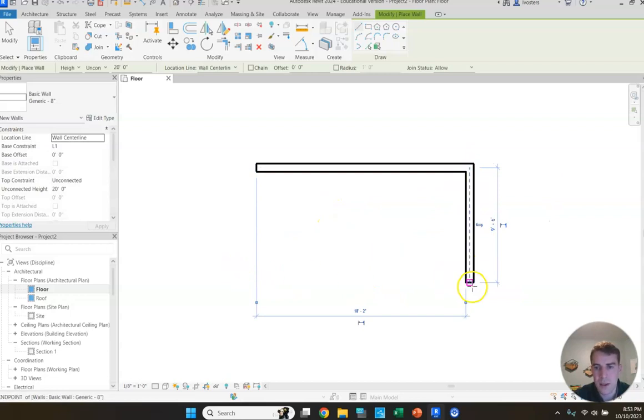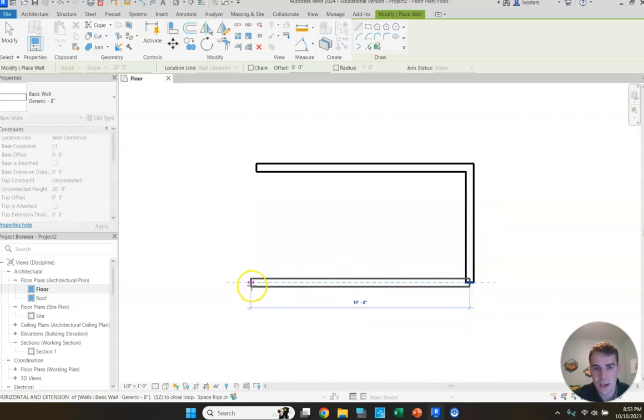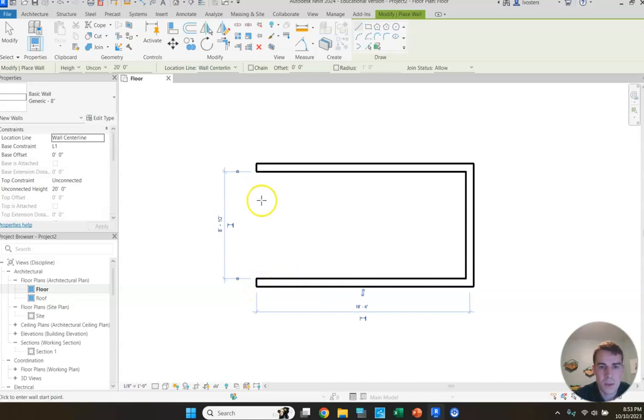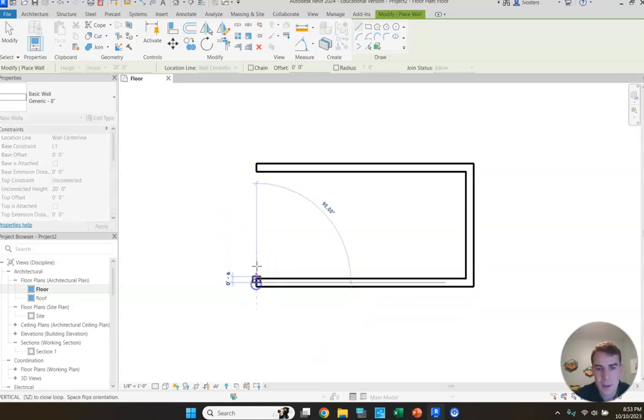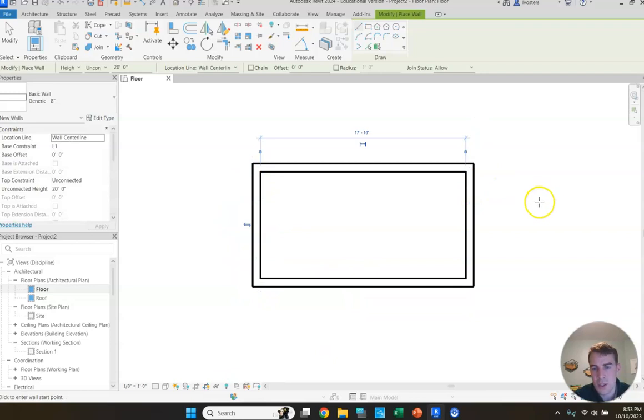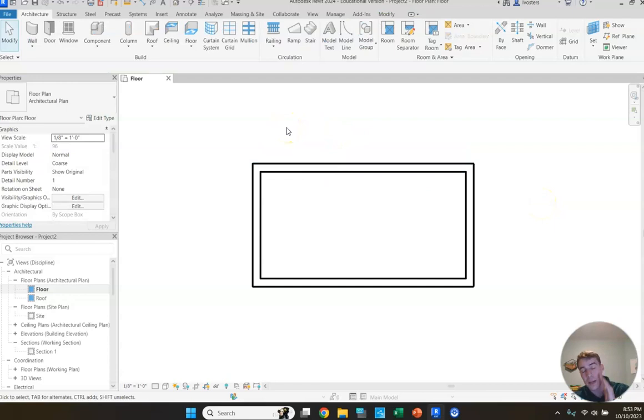We're just going to create another wall from the endpoint of the first one, go down and place the second endpoint. And we'll do a third wall clicking there. Again, we want to be even with the edge of our first wall. So we'll click once we see that dotted line. Then we're going to connect those two and we're good to go. Hit escape to exit that wall command.